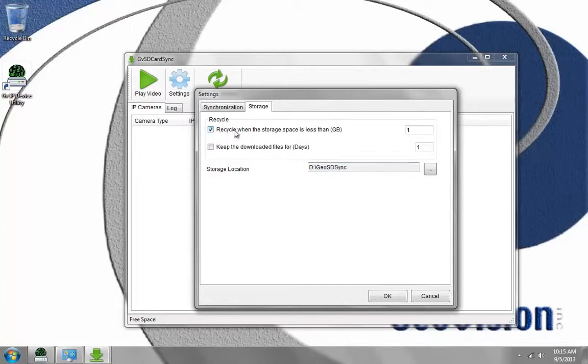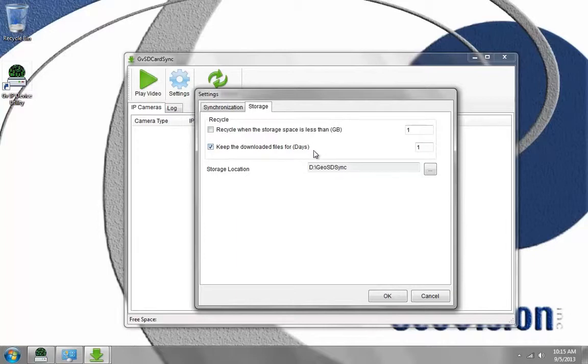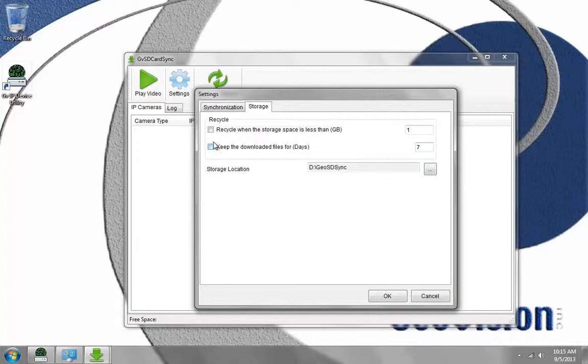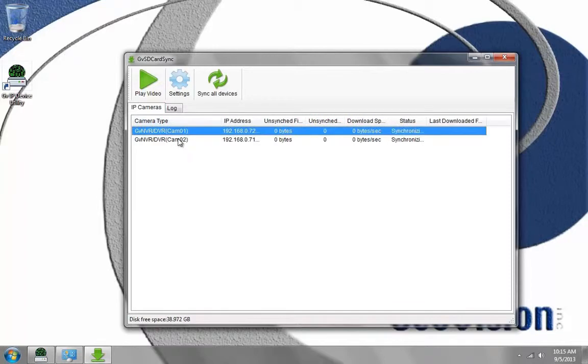I can recycle when the storage space is less than one gigabyte, or I can change that to 100 gigabytes so there's always 100 gigabytes of free space. Or I can choose to keep the downloaded files for a certain amount of days, like seven days. I'm going to just choose the Recycle option and press OK.